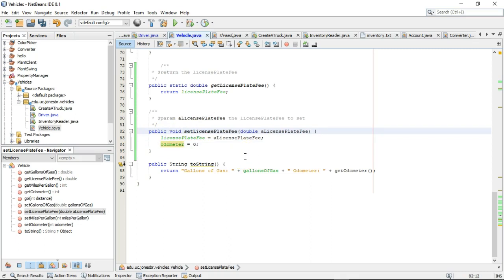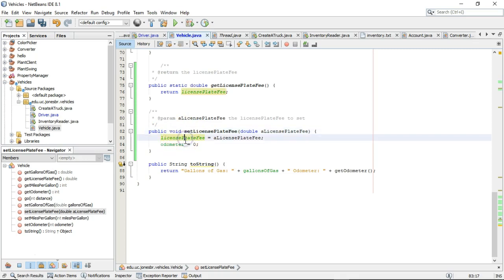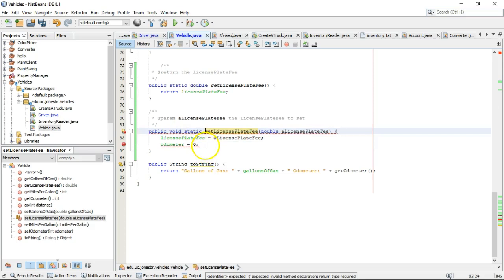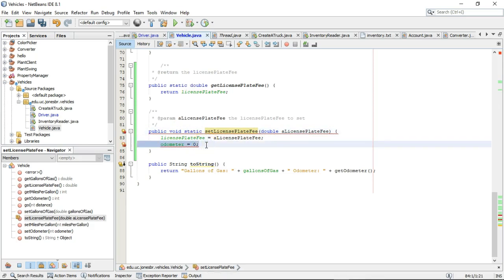Incidentally, a non-static method, which again is the default, if you don't see a word in there that says static, then it is non-static. A non-static method can operate on both static and non-static attribute types. A static method can only operate on static attribute types.